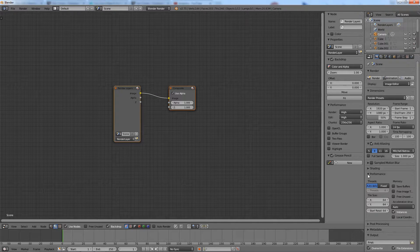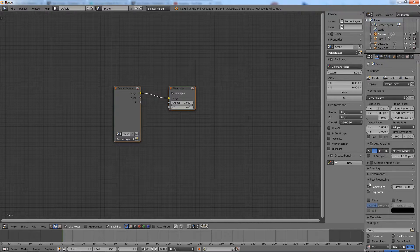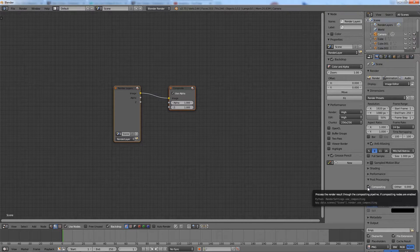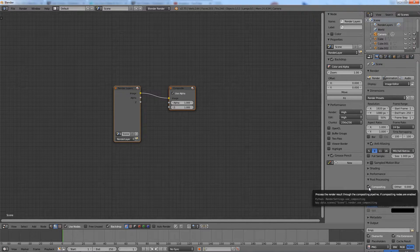Now, be sure to check to see if the compositing option is checked in the post processing menu.